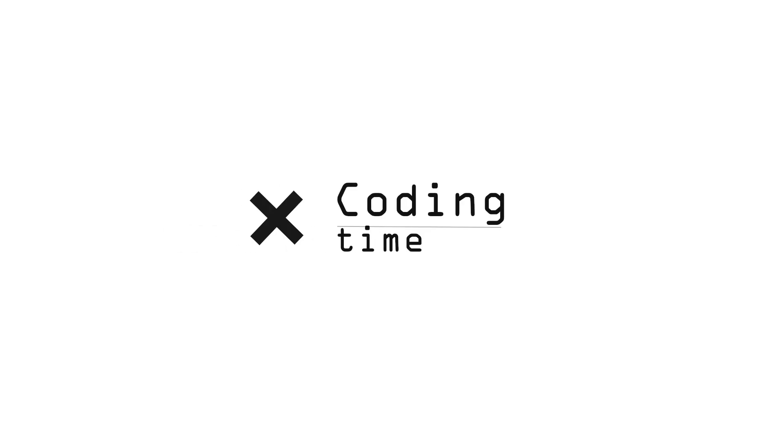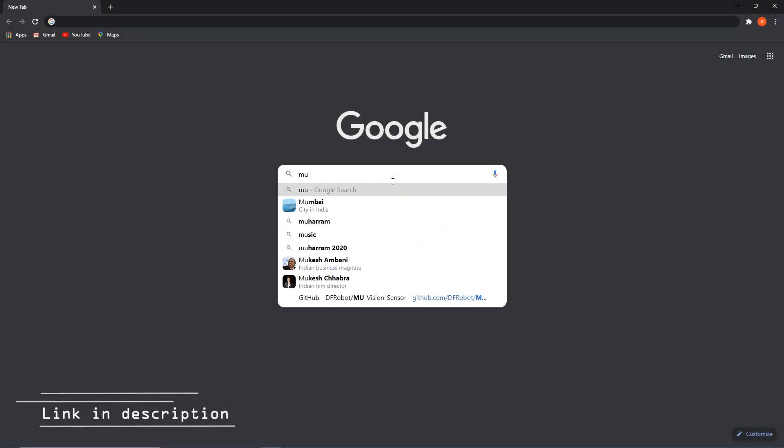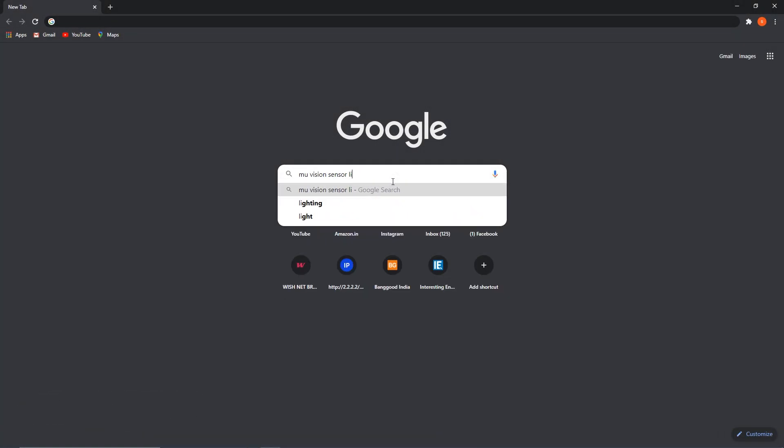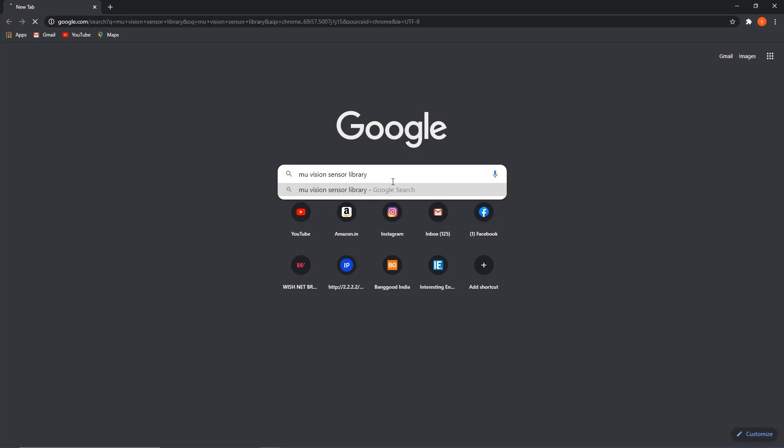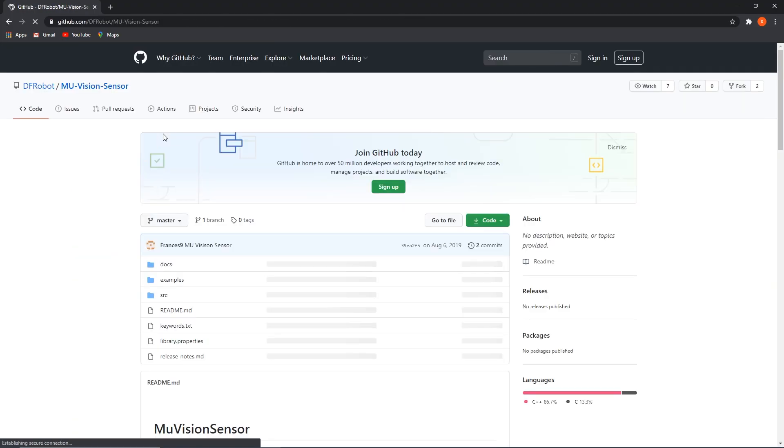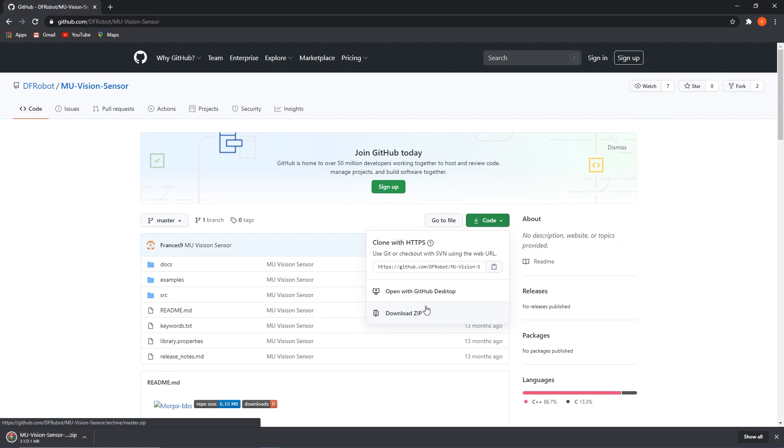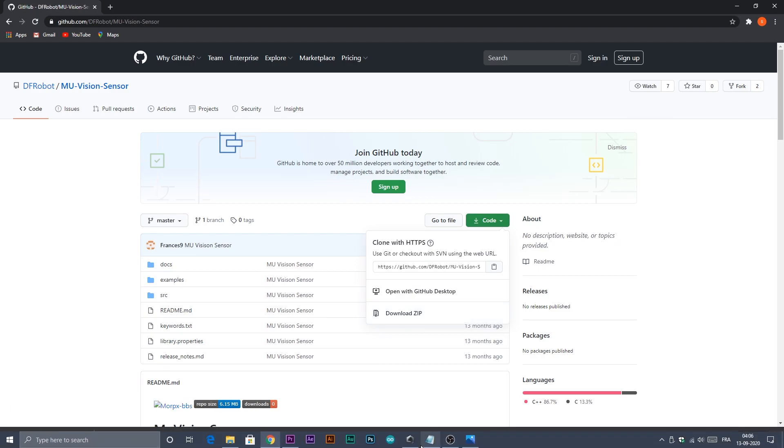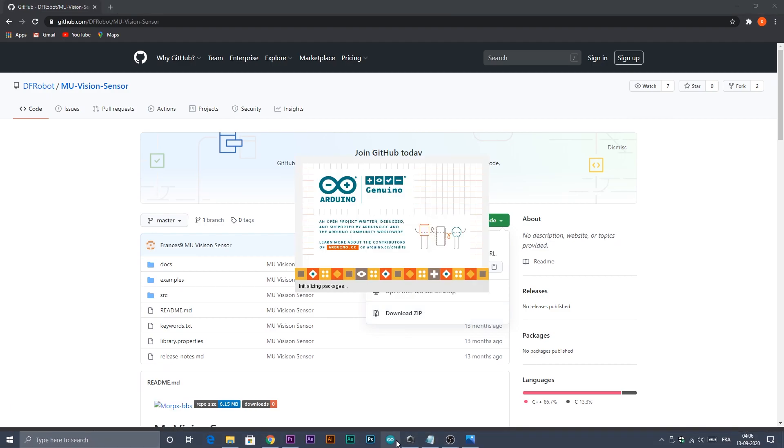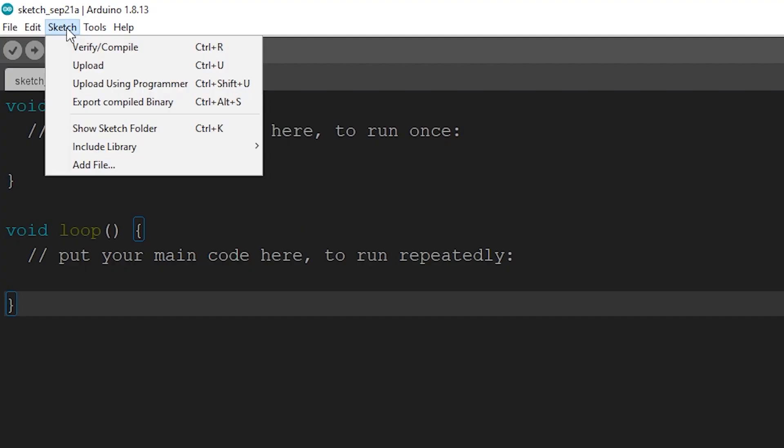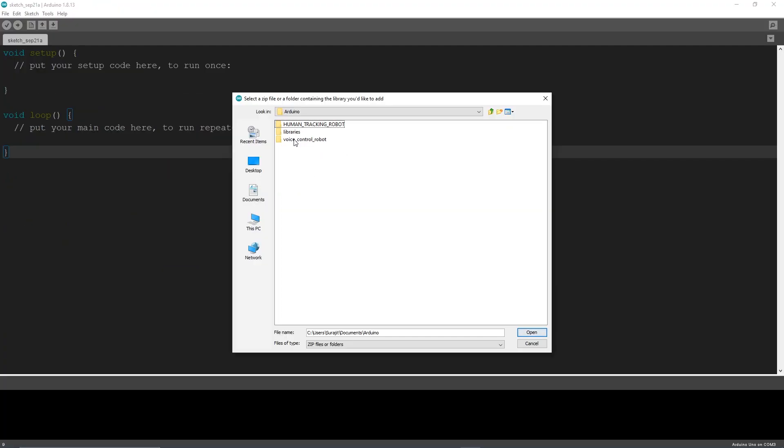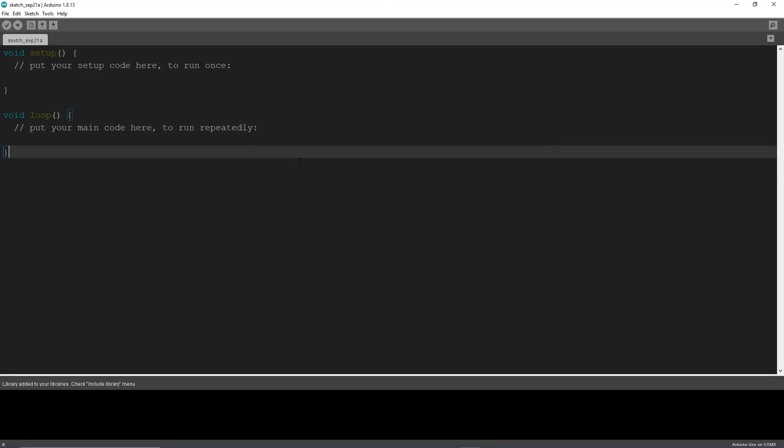Now it's the coding time. Well, it's really simple and easy. First, we need to download the vision sensor library from GitHub. And after downloading it successfully, we need to install it on Arduino IDE. To do that, first open Arduino IDE. Then go to Sketch, then drop down to Include Library, then click on Add ZIP Library. Then select the downloaded Mew Vision Sensor Library's zip file. Now the library is included successfully.